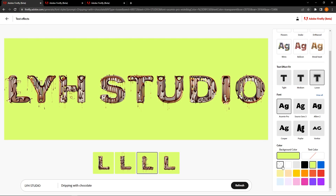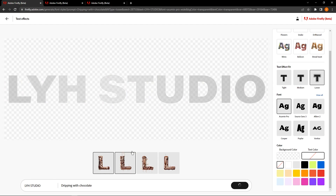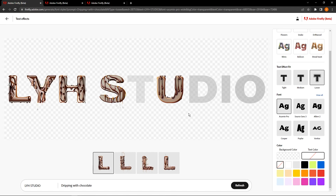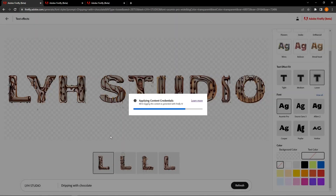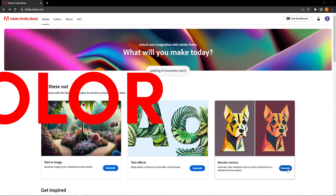If you change it to a loose fit, the boundaries of the text won't be respected as much — you'll have chocolate flying off the letters. You can change the background color and text color, and there are four different variations based on your prompt at the bottom. You can combine these with your text effect fit, font, and background color to come up with one you actually like. Similar to image generation, you can submit to the Firefly gallery, copy to clipboard, and downloading will give you that same watermark in the bottom left corner.